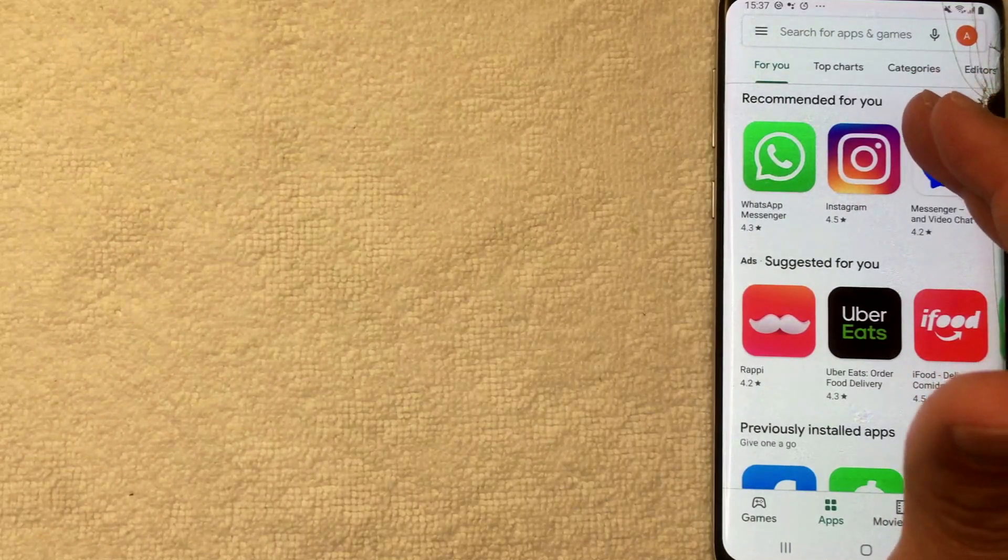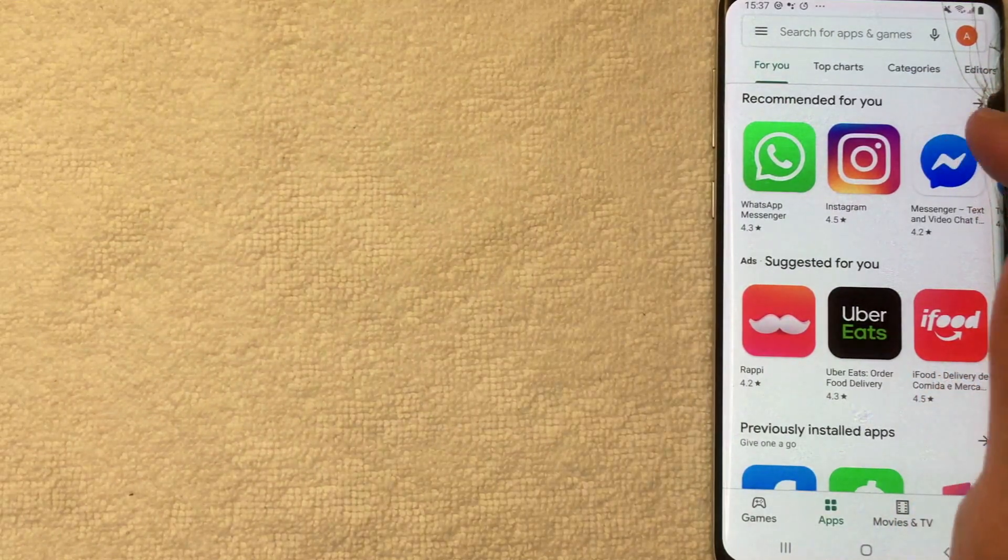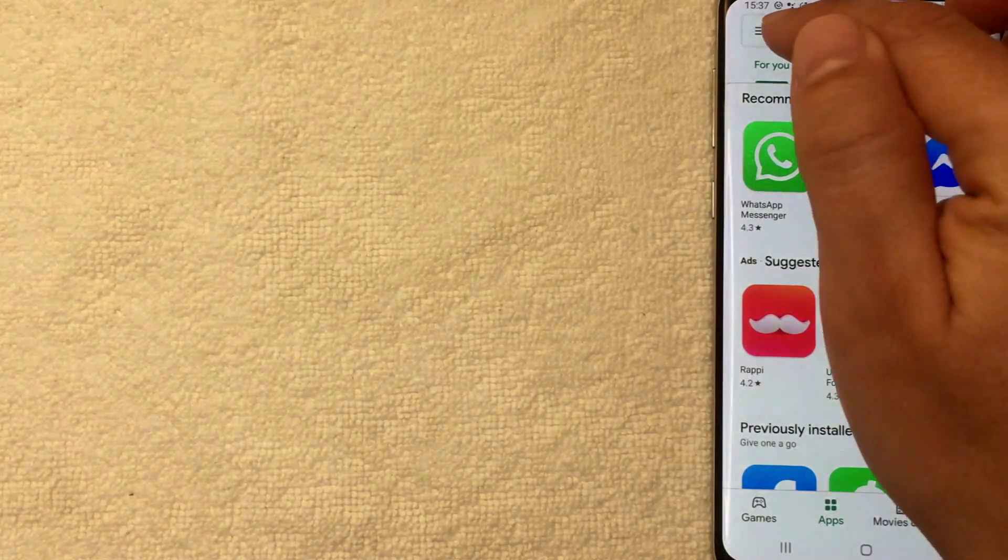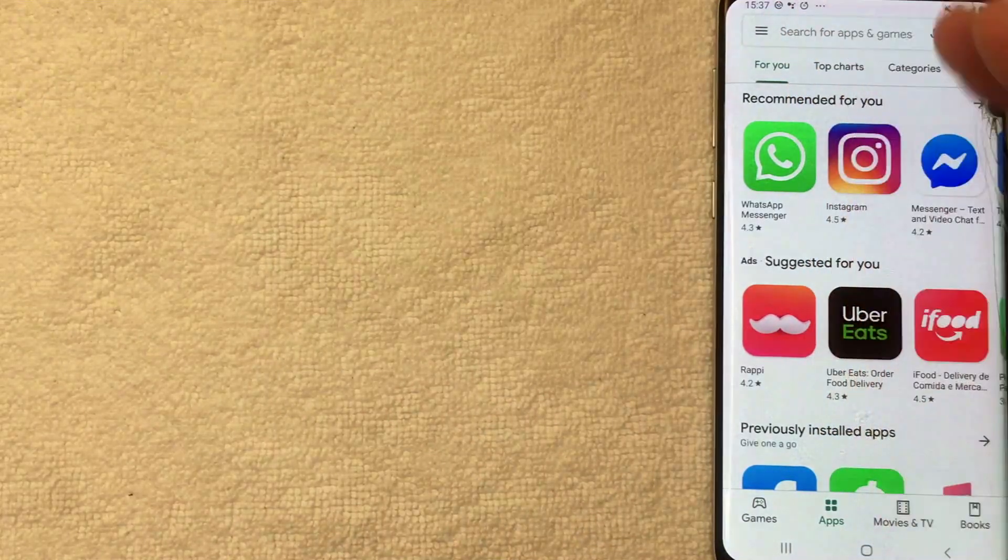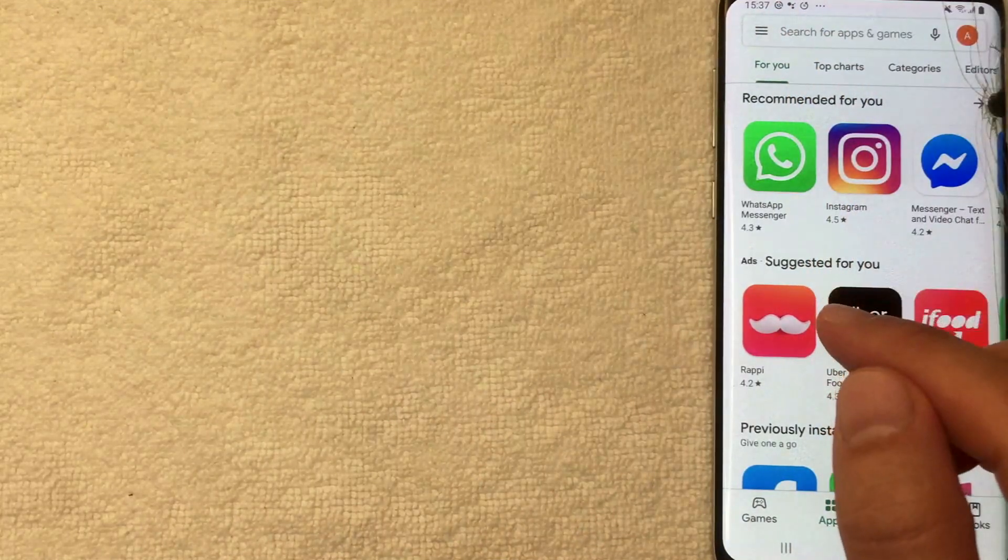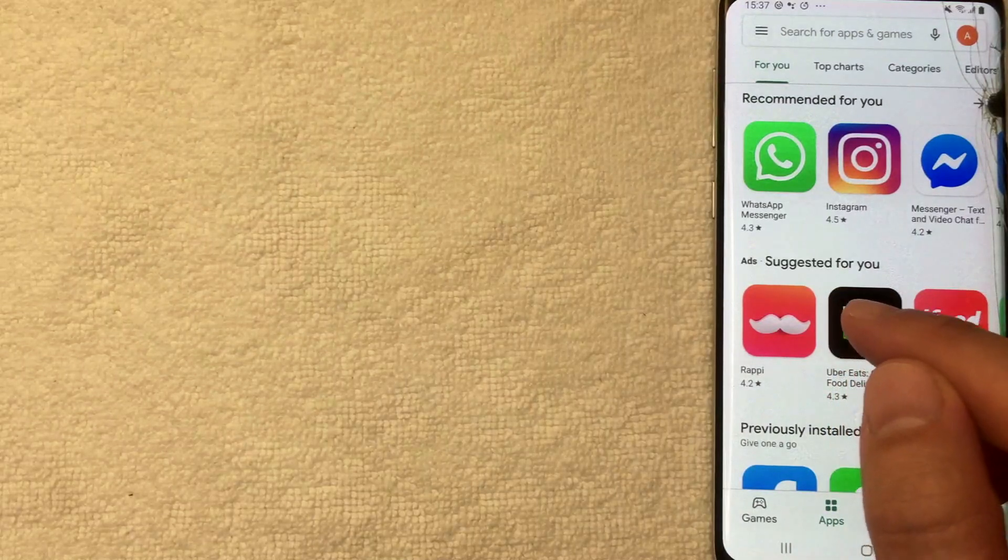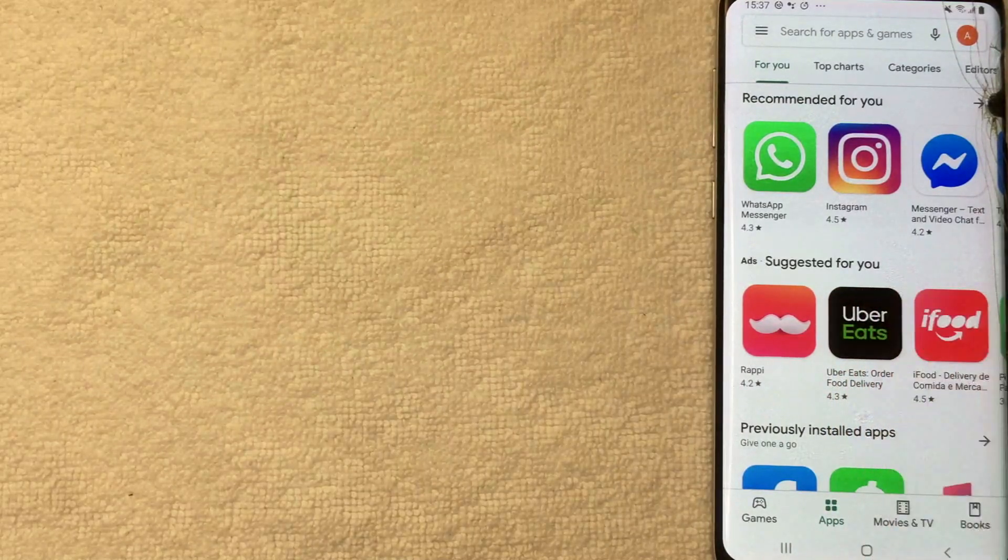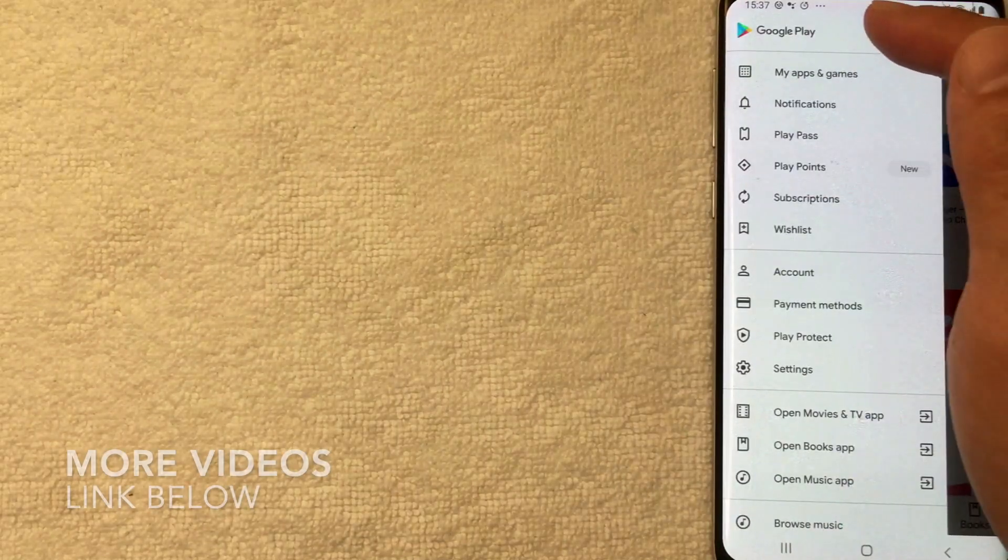click on these three little lines up here on the top left. There are three horizontal lines. Once you click there, another drop down menu is going to happen. I'm going to click there now. All right, once you click there you're going to get this drop down menu.